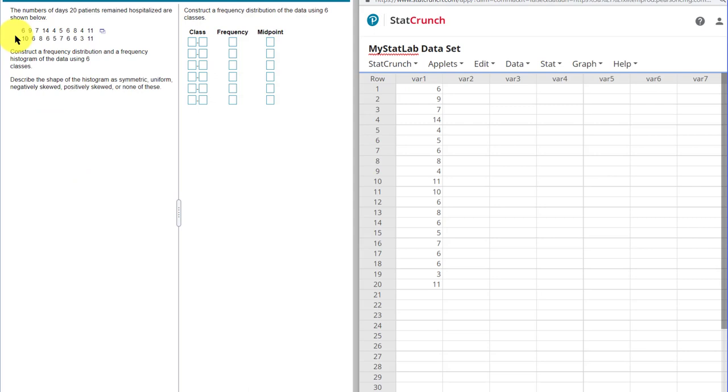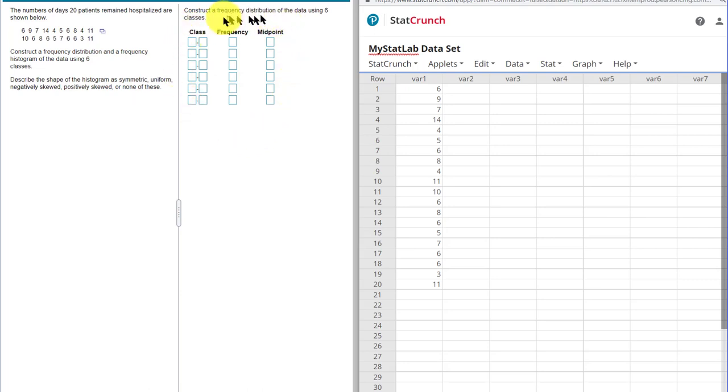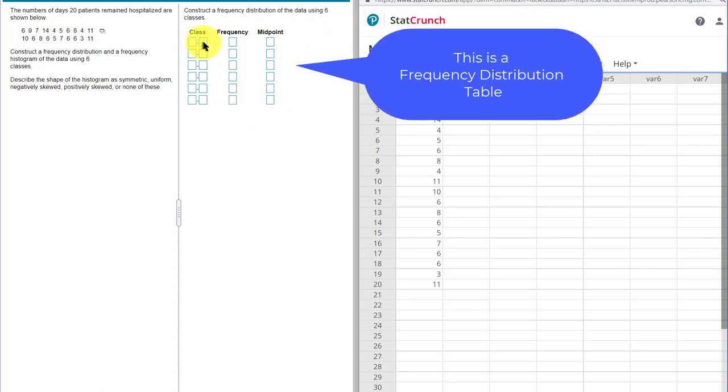The question is, we've got this data set here of 20 patients. That's the number of days they were hospitalized. We need to construct a histogram, a frequency distribution and a frequency histogram, I should say, using six classes. That's important. And then we need to describe the shape of the histogram. One of the things that jumps out at me when I look at this problem is that in addition to the histogram, we've got to give them some other intermediate information. They want the class, and that means the class limits, the lower limit and the upper limit. They want the frequency, which would be the number of patients that fall into that class, and then the midpoint of that class.